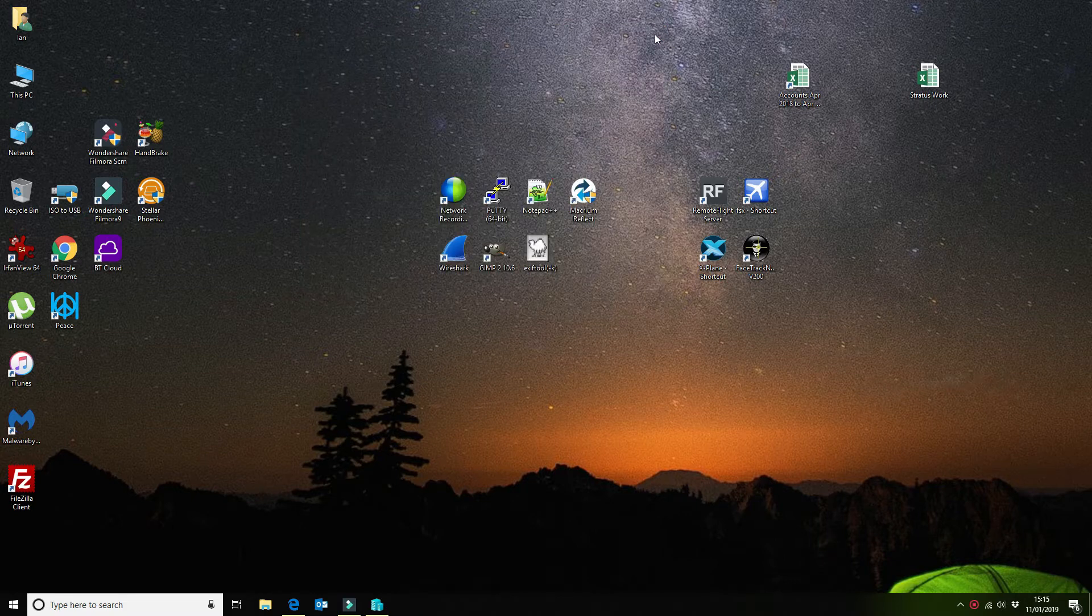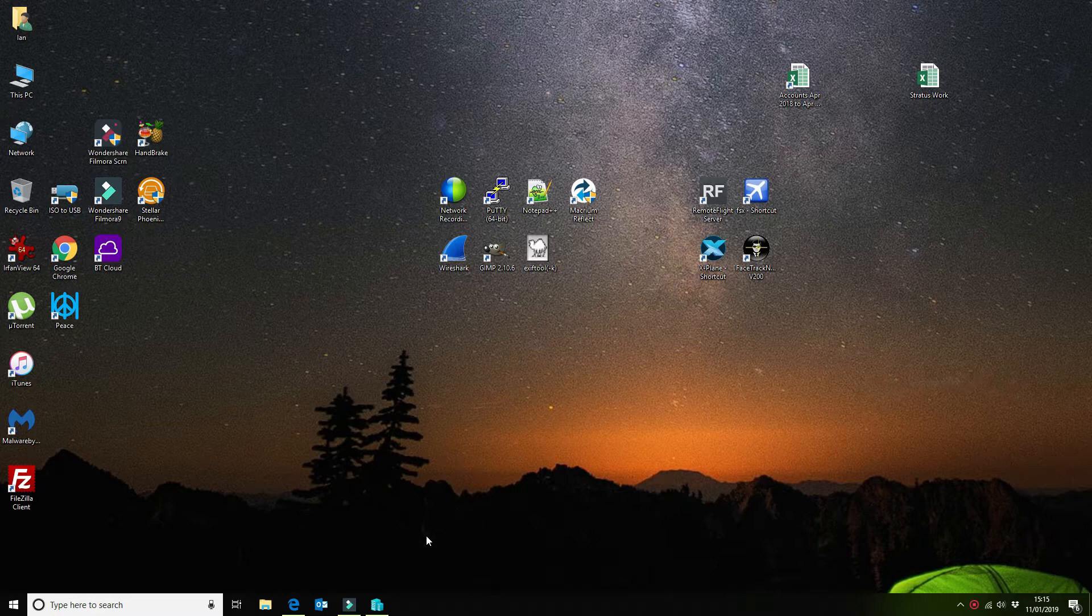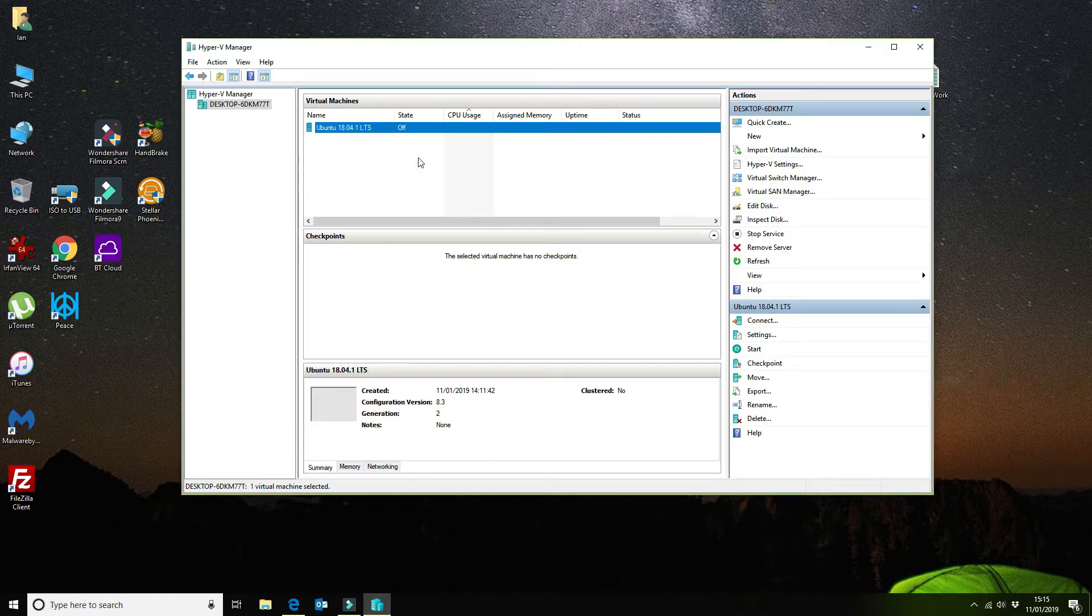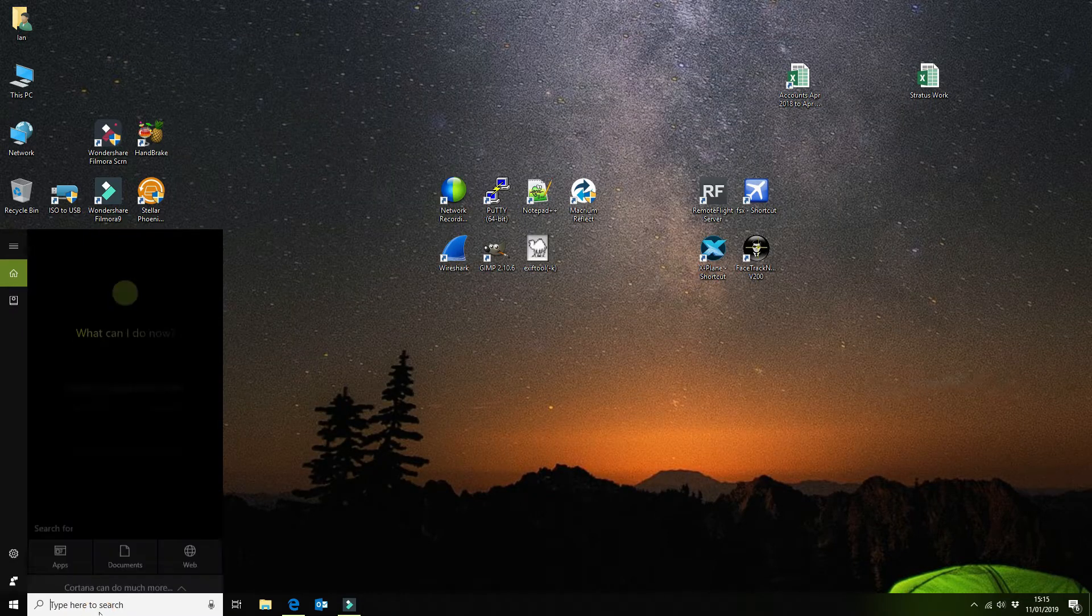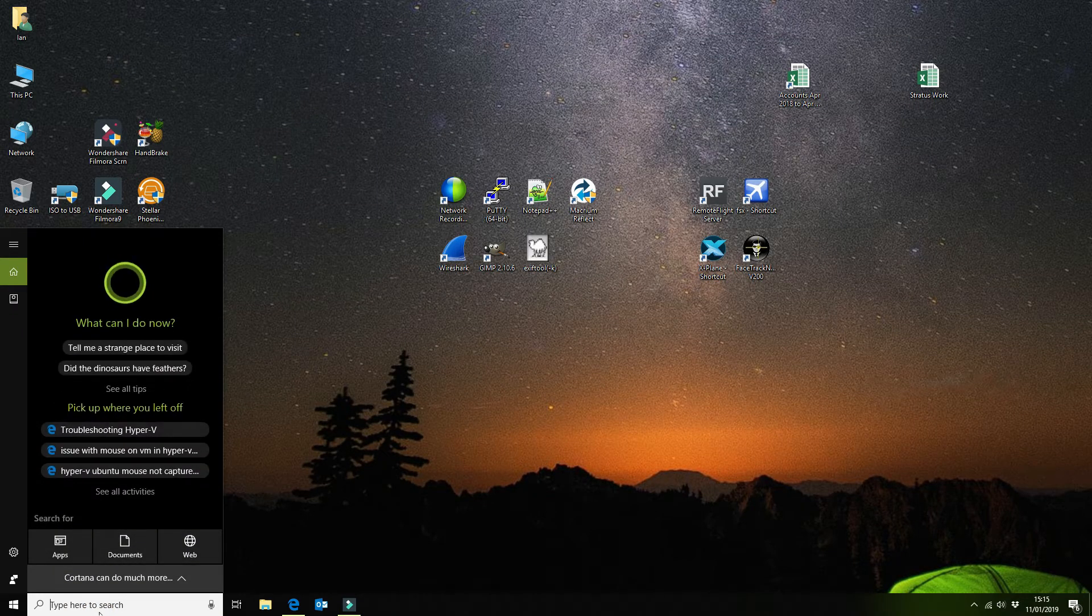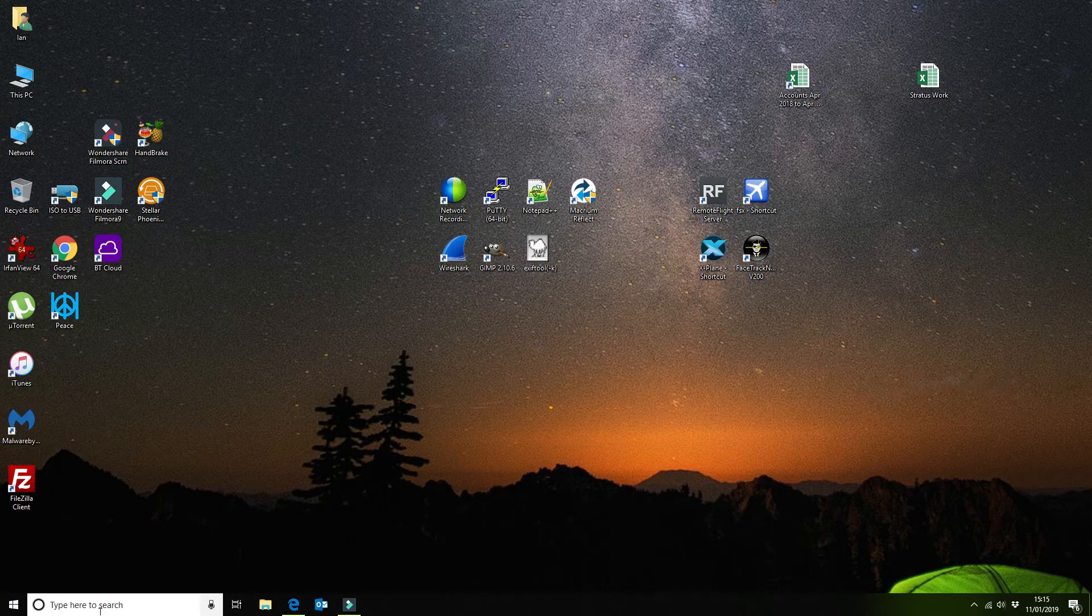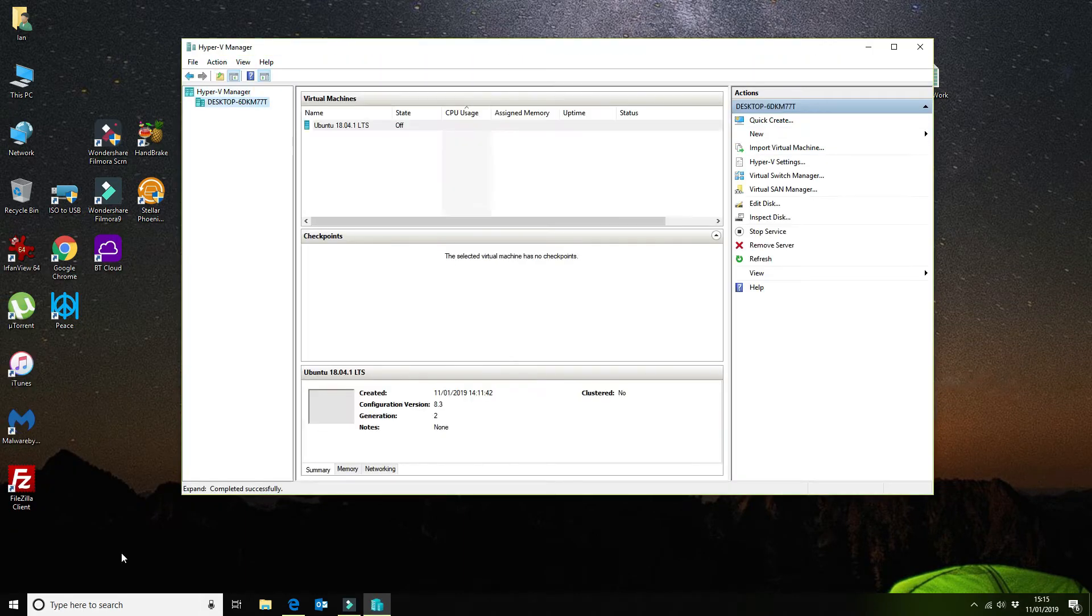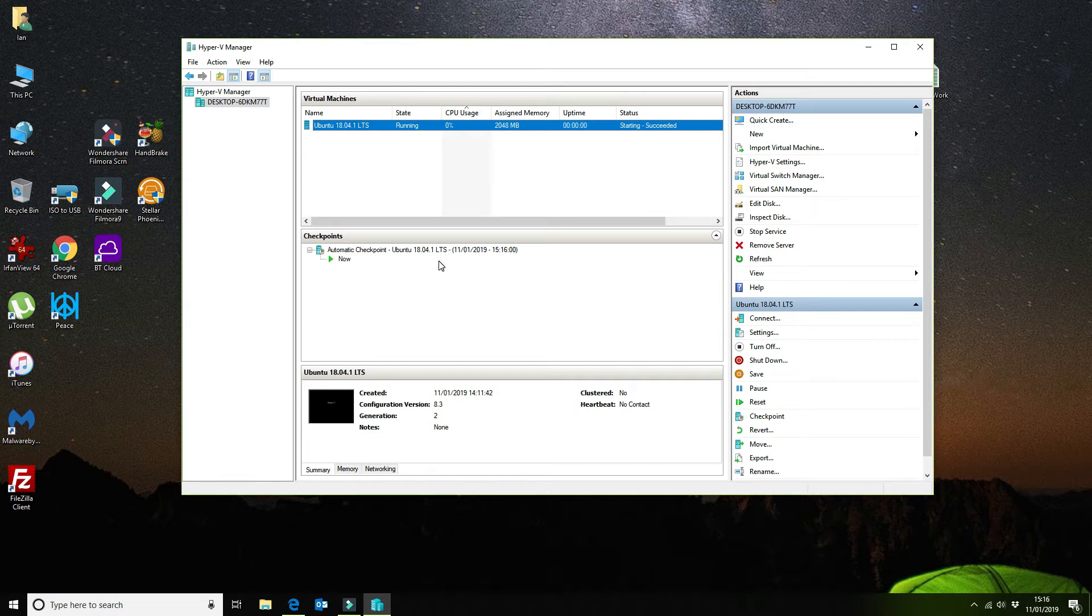Close that. So when we want to come back to opening our Ubuntu instance again, we come back here to our Hyper-V manager. I'll just show you that from scratch. Hyper-V manager in there. And to start it again, you would select the virtual machine you want to start and then click on start.